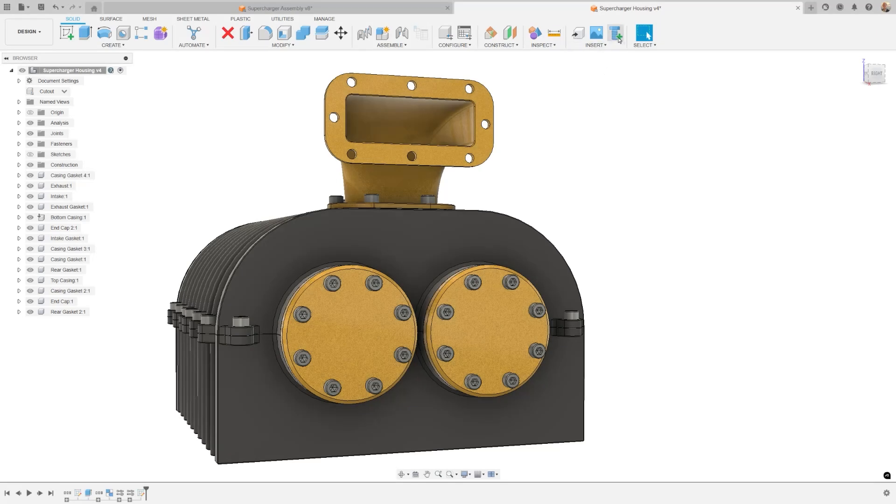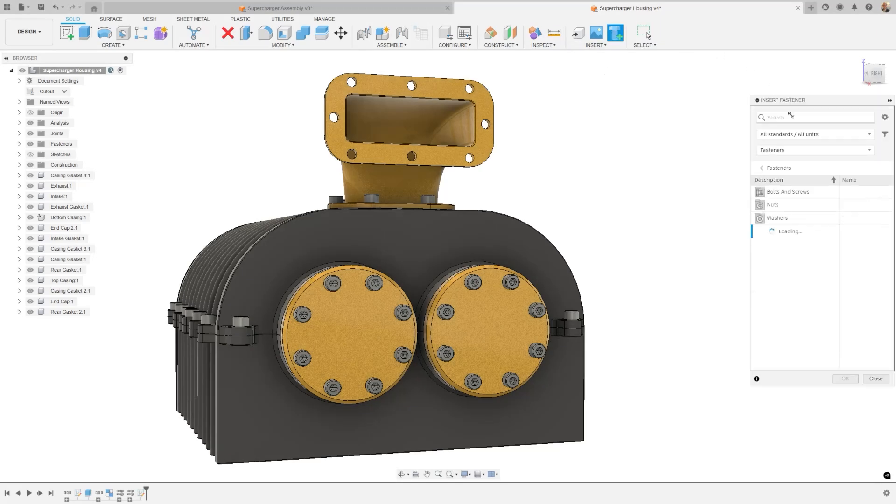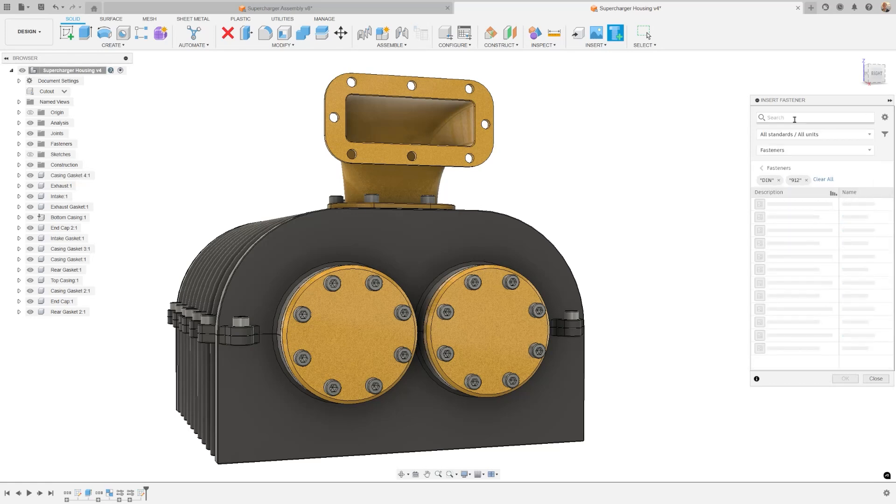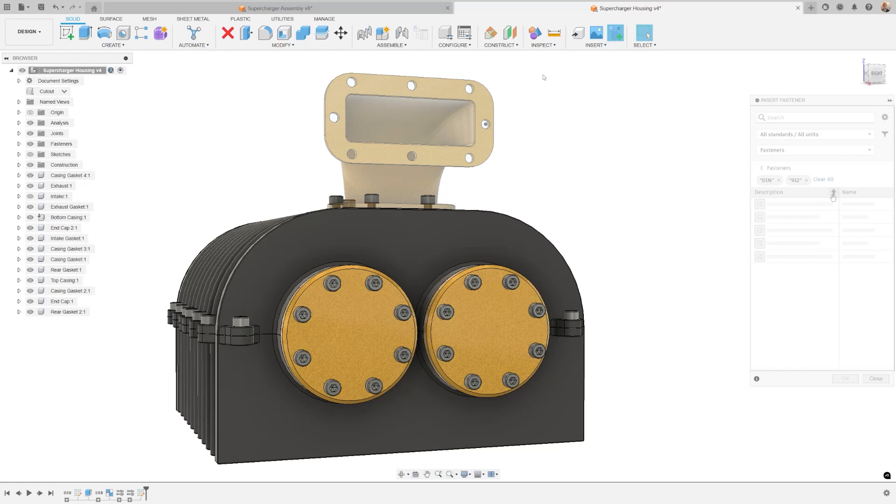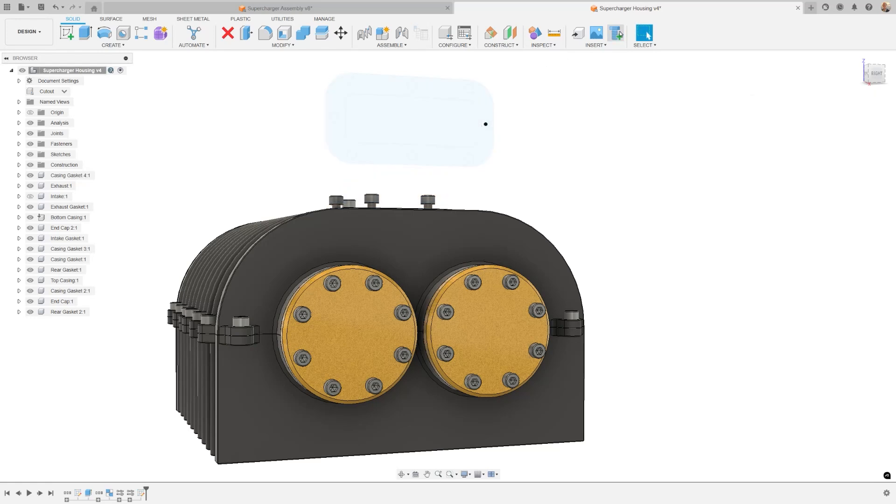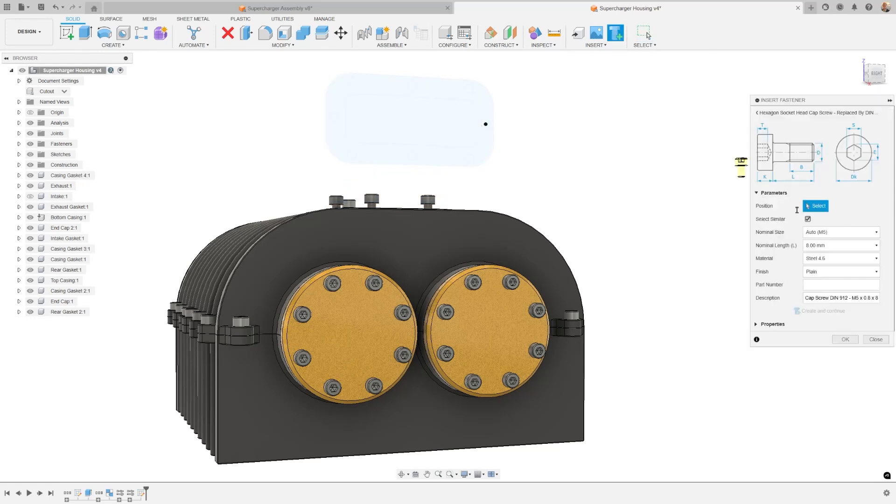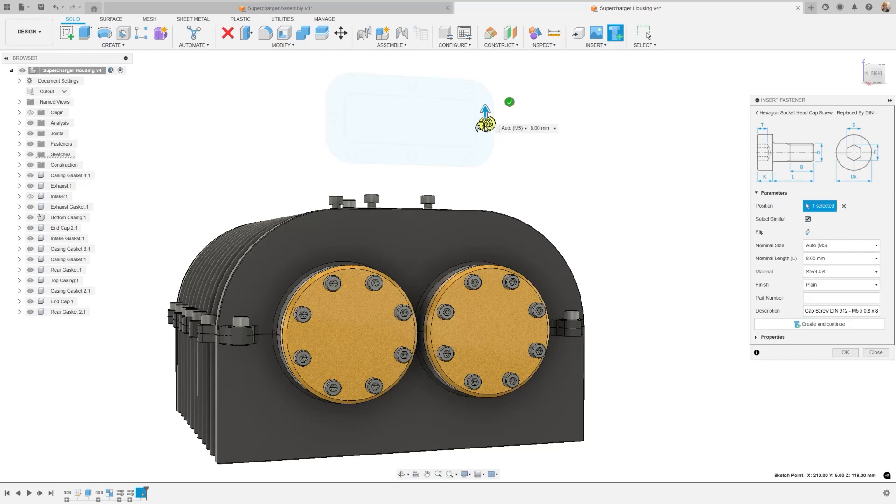We're thrilled to announce a couple more fastener improvements in this release. The first enhancement is the insert fastener search. Now when you search in the fastener dialog, your search results will be initially presented in the most relevant order. The second enhancement is the flip fastener feature. This allows you to flip the joint direction when you place a fastener on a point. This makes flipping much more straightforward using the icon found directly in the fastener dialog.